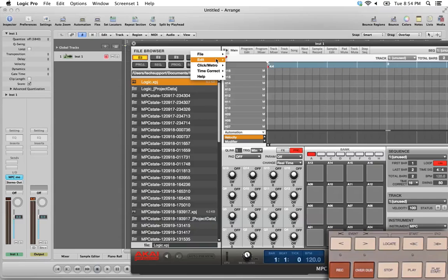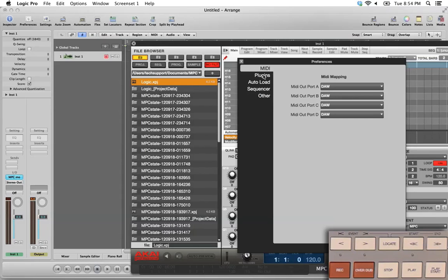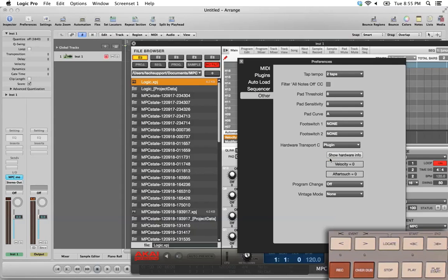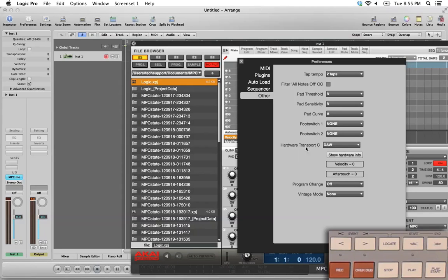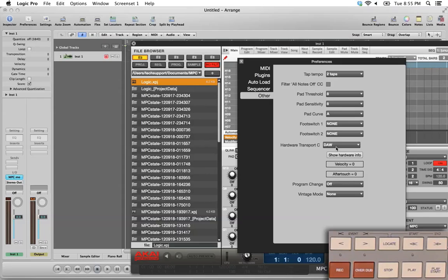Click on this and choose Edit Preferences. This option menu gives you access to a lot of the options that are available inside the standalone version. In the Preferences window, under Other, look for Hardware Transport C. This is set to Plugin by default, and for now, we're going to set this to DAW. And what this does, essentially, is it tells the MPC hardware, Logic, and the software who should listen to the record button when you push it out here on the hardware. When this is set to DAW, that means Logic can hear the record button. When it's set to Plugin, it means that the MPC plugin can hear the record button.